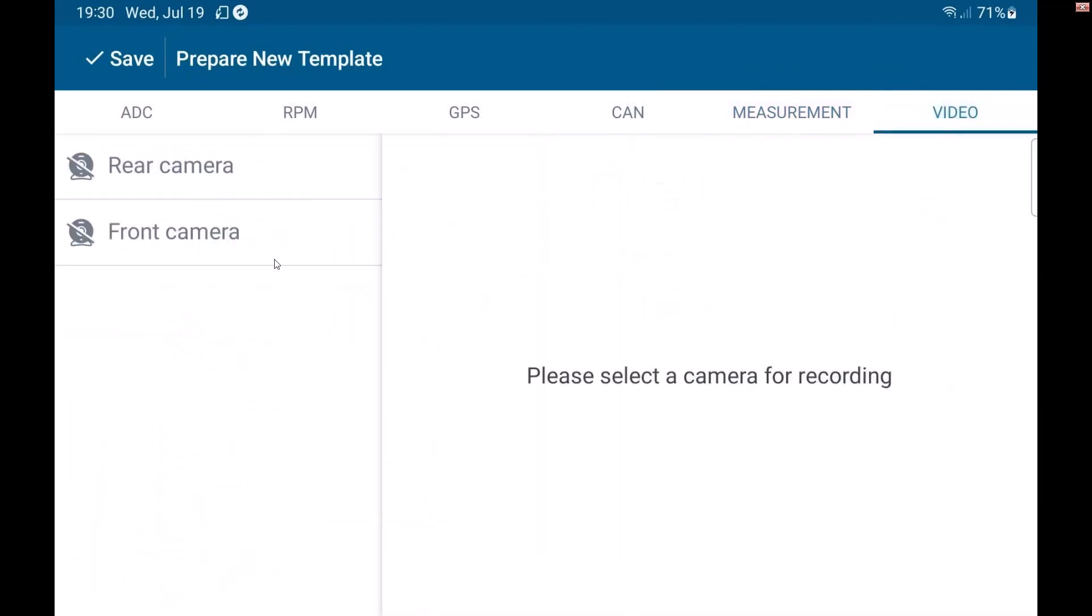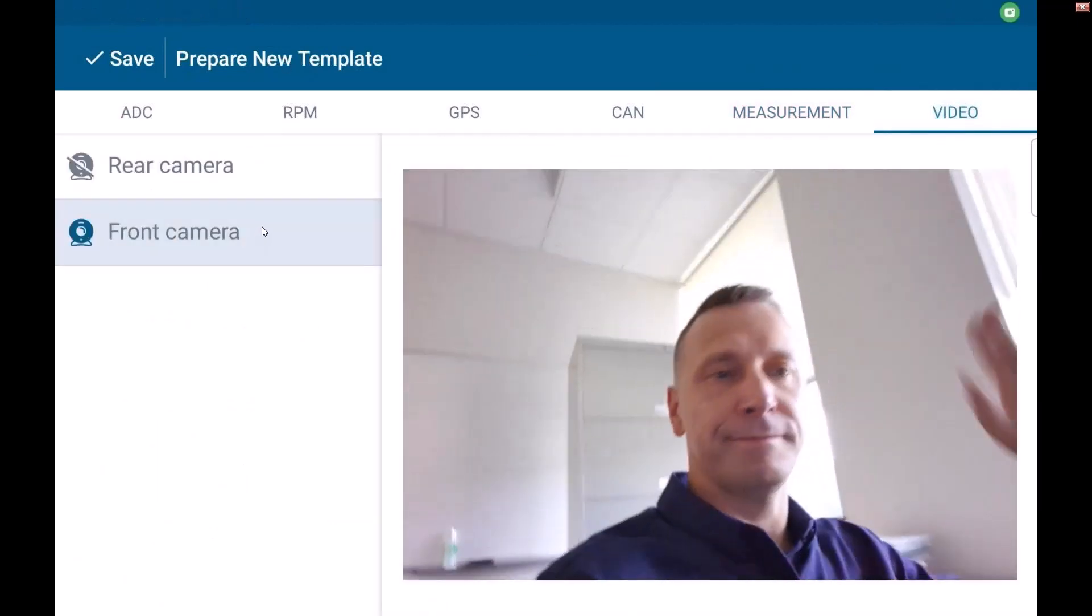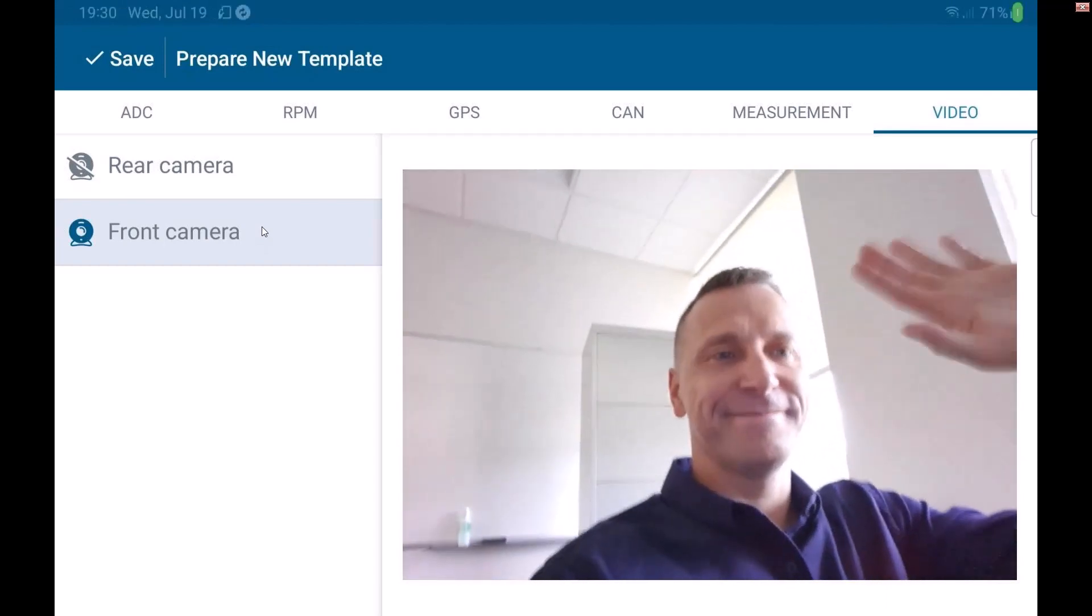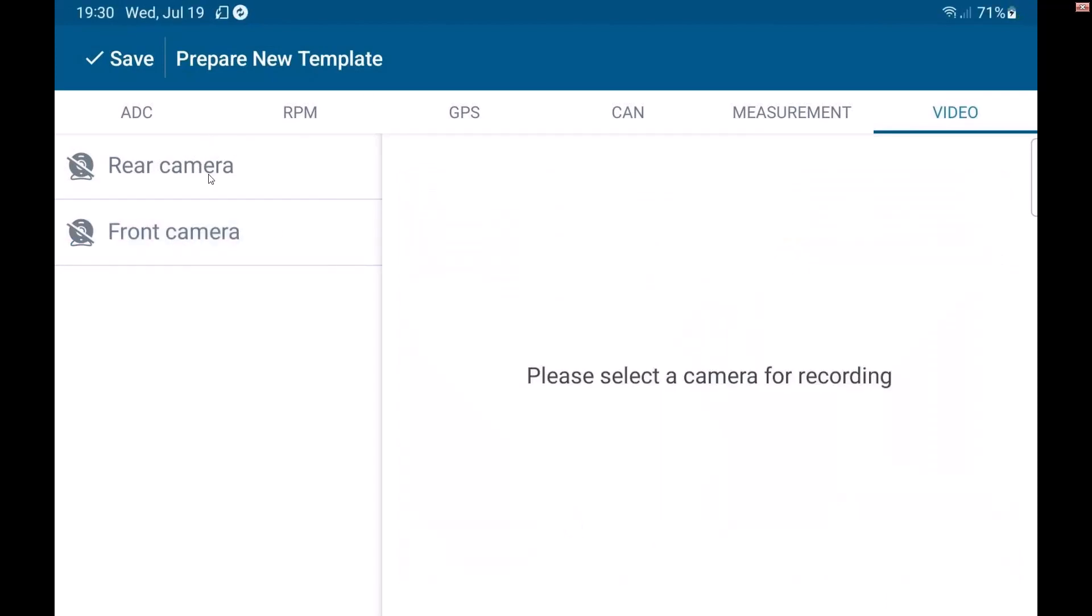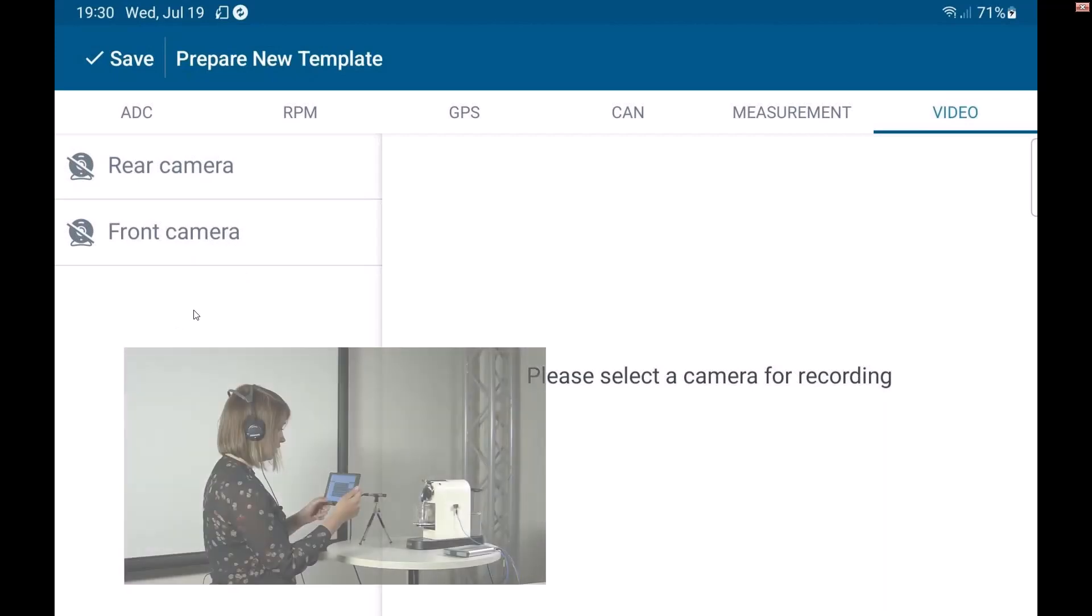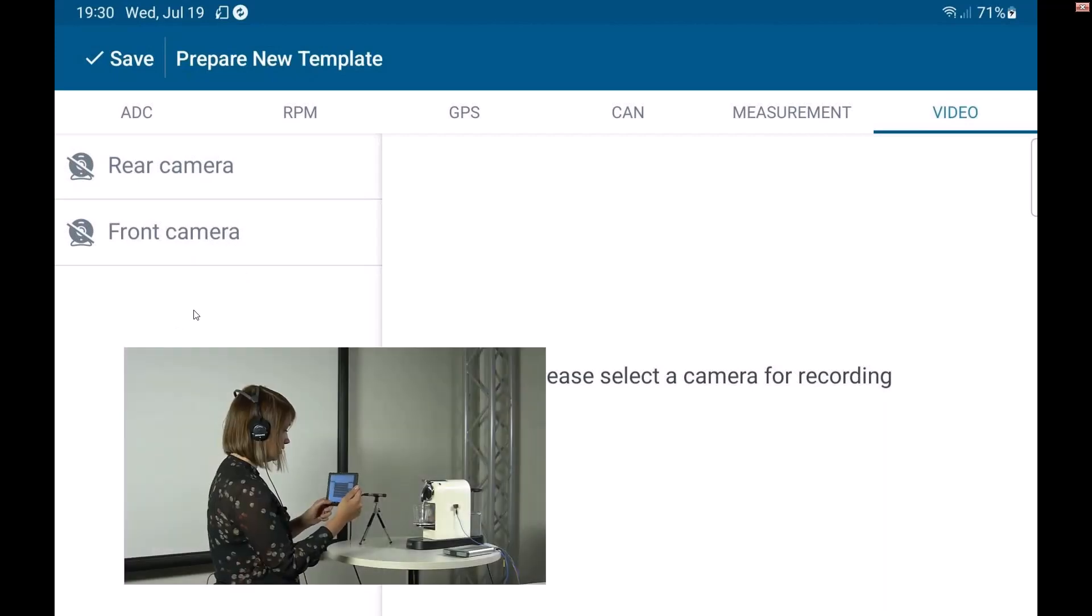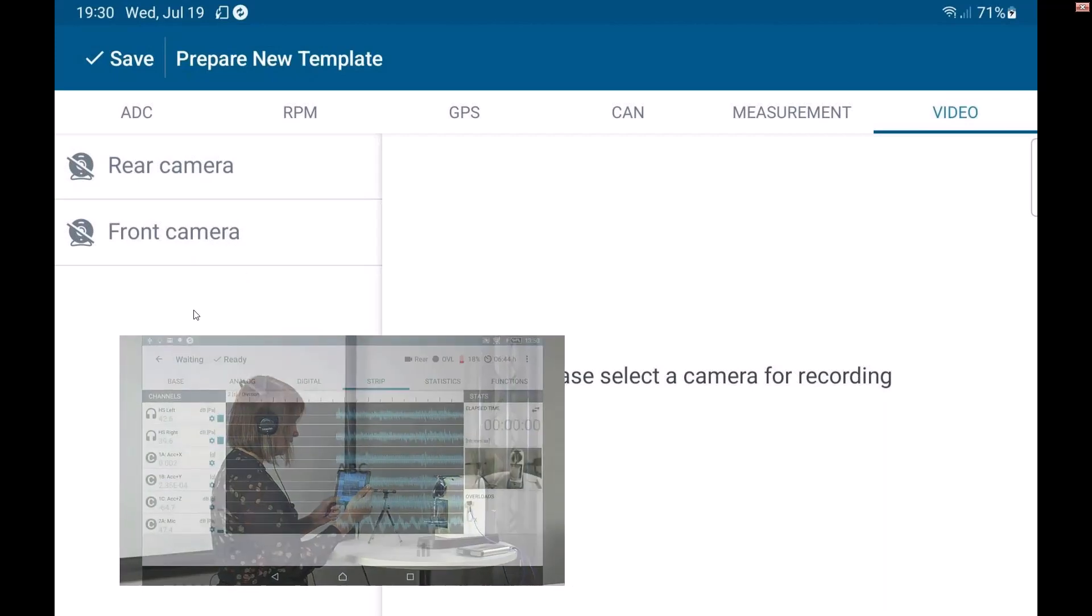If we turn on the front camera, you'll get to see me smiling and waving. So I can set up the front or rear camera.